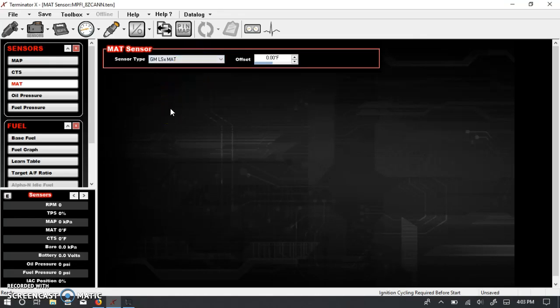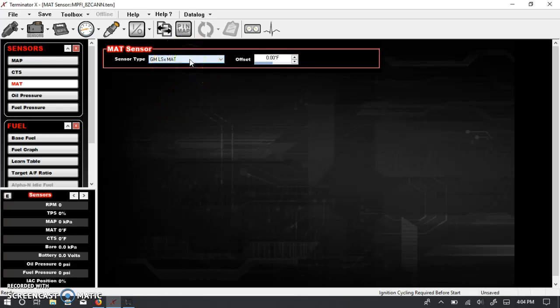But some applications, like as I recalled, the fourth gen F-bodies, they had a three-wire MAF and they had an extra manifold air temperature sensor that was kind of a plug-in that went into the air intake port. So Holley might mean that sensor.